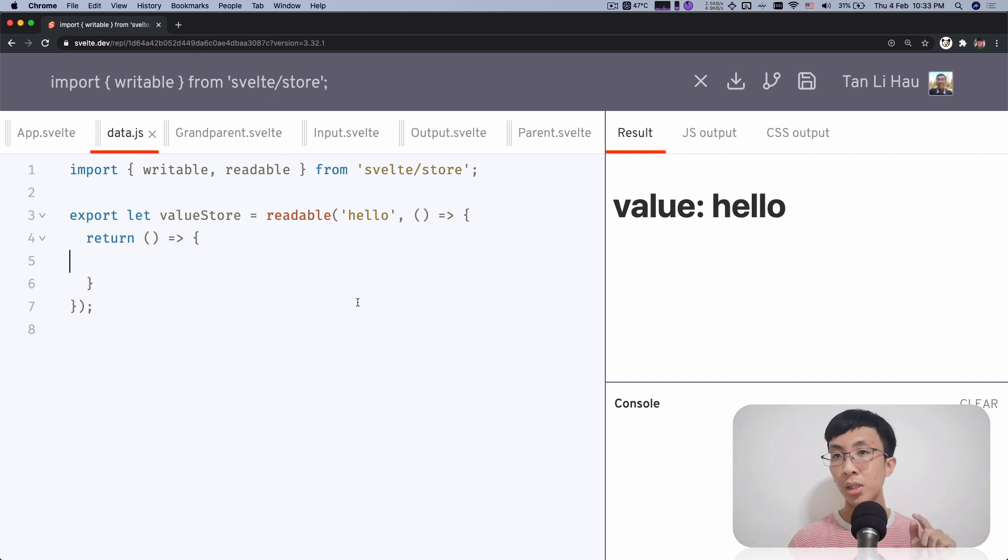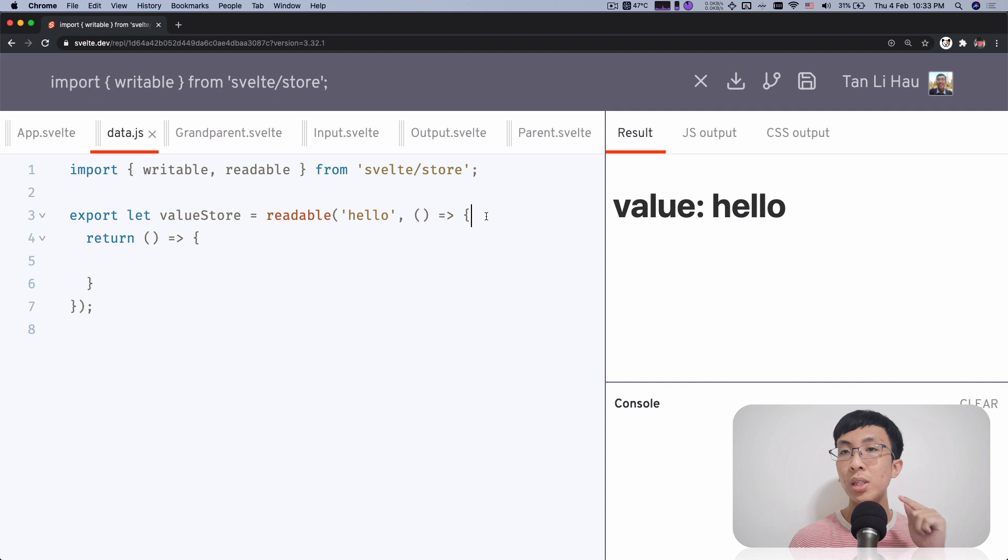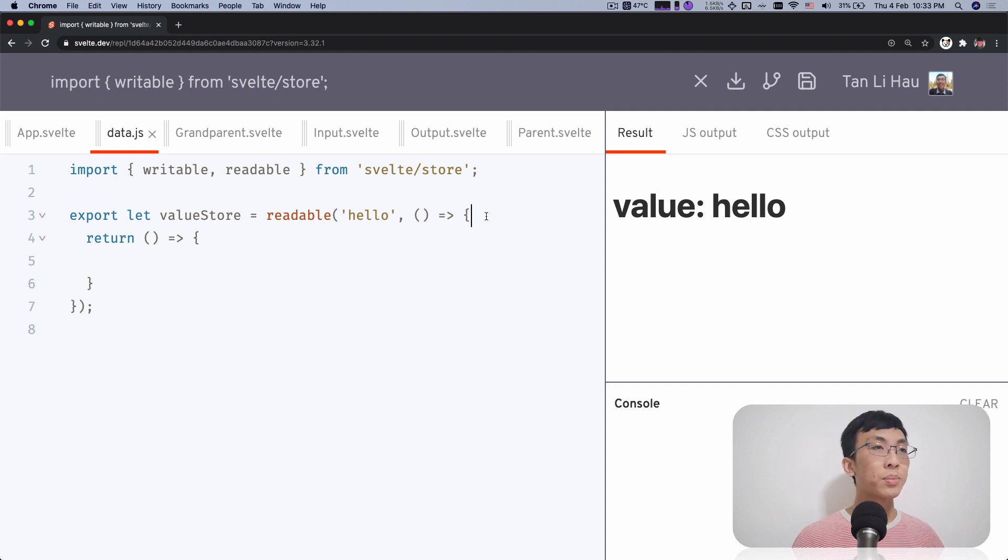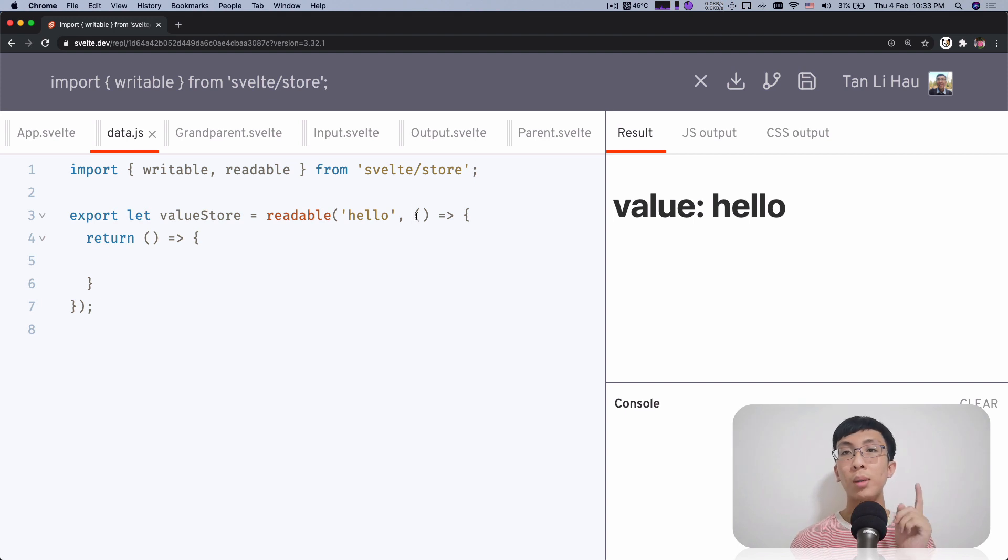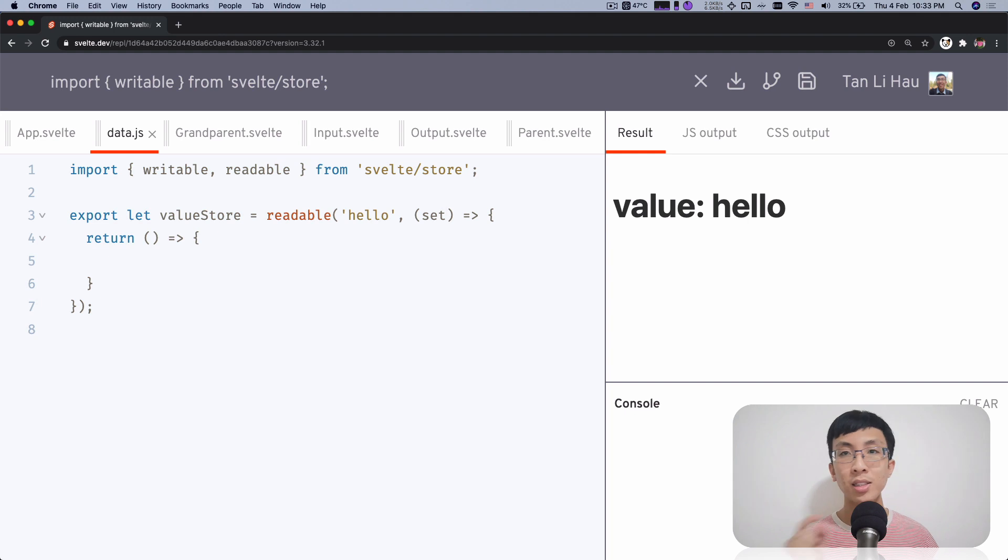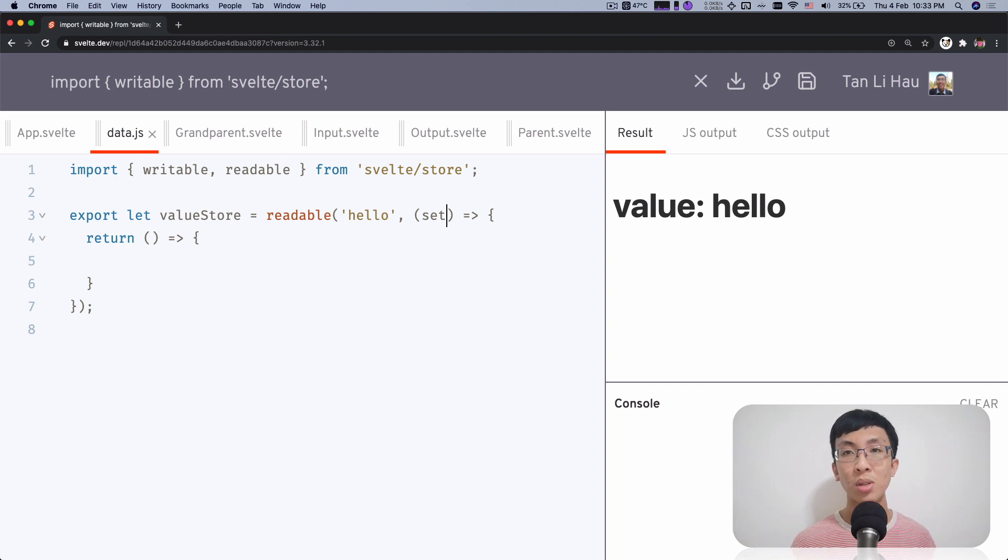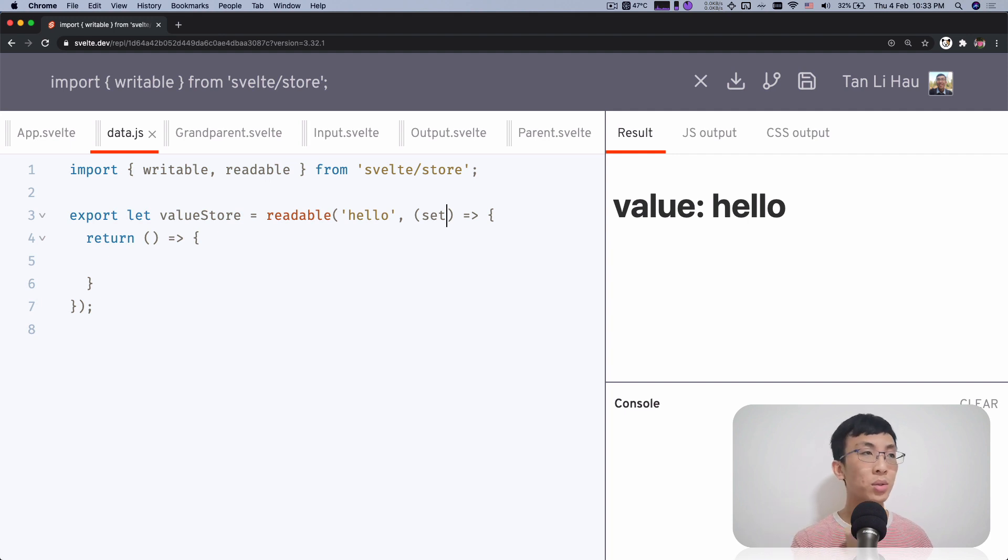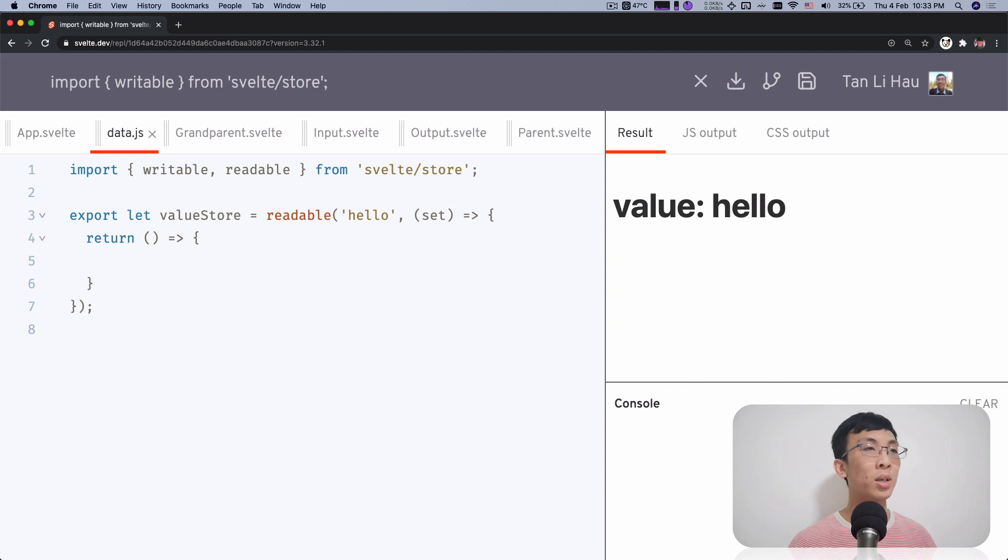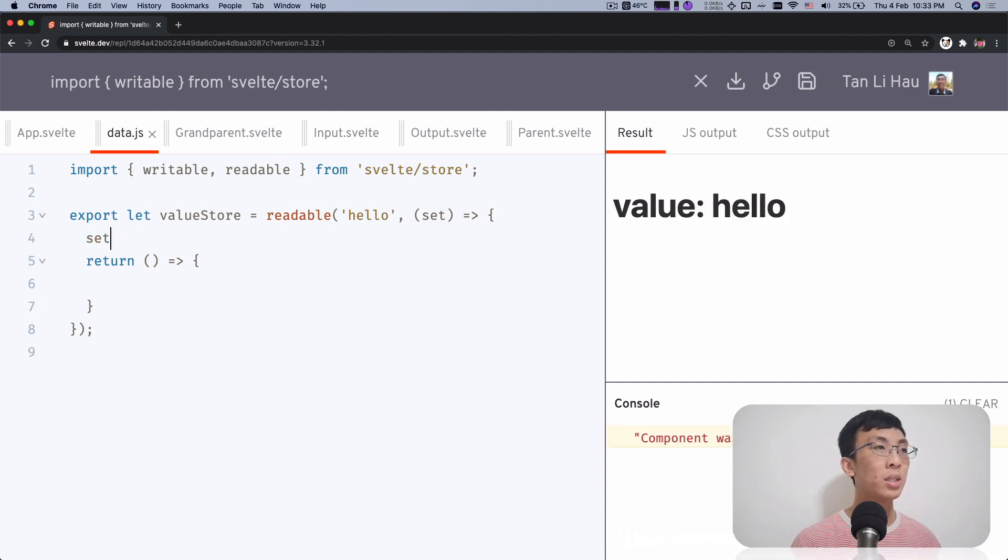Later on, we're going to console out and prove this works as I explained. So this function takes in one parameter, which is set. And this set is the same set you see in your writable store. Basically in a writable store, you have a way to set the value of the store. This is exactly the same one.